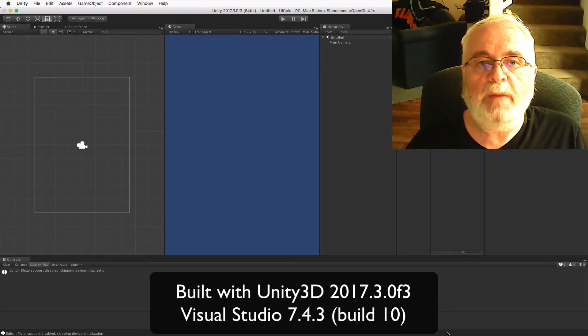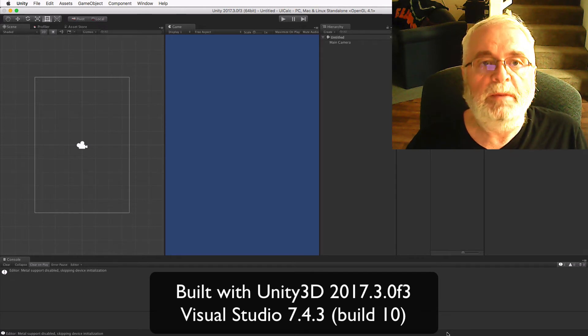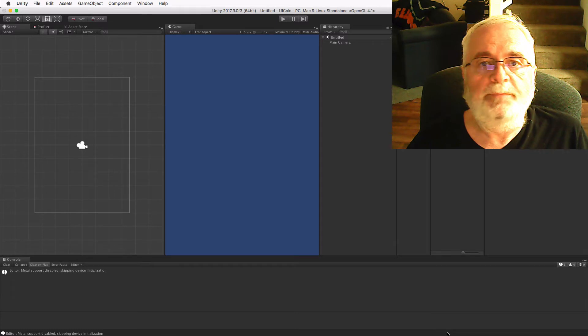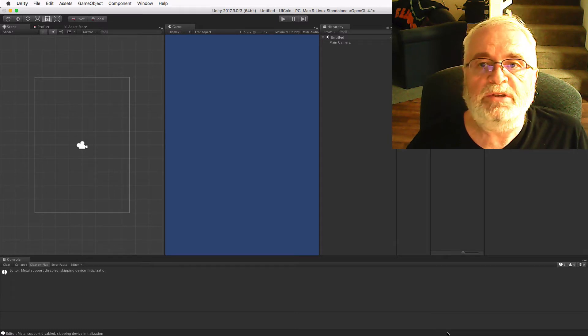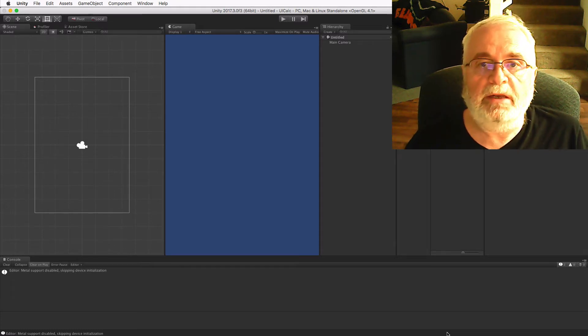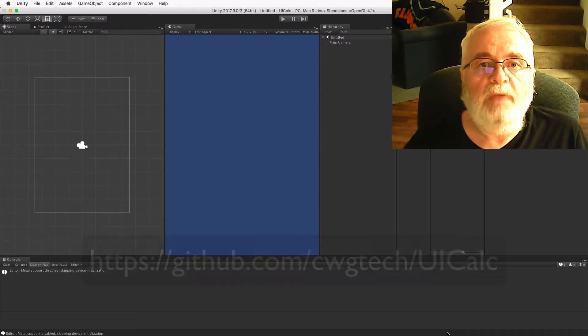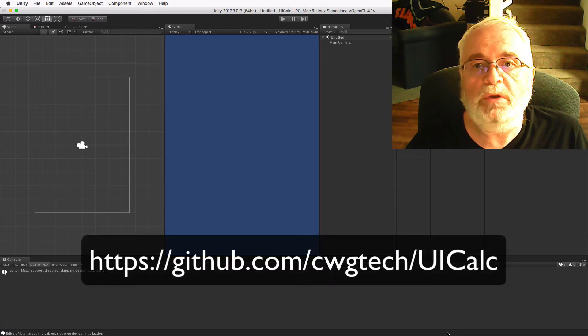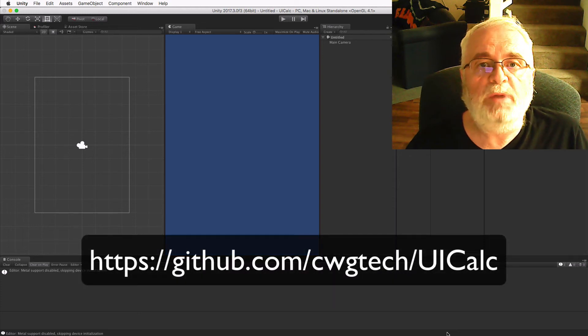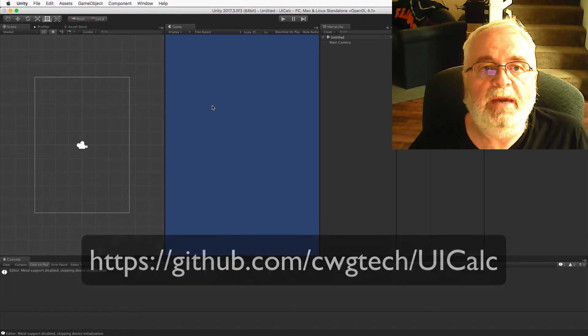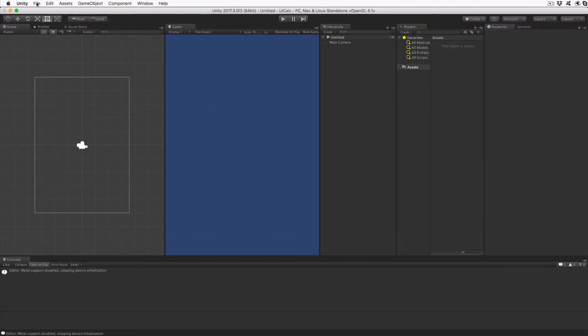The system I'll illustrate will work for any platform, but for our purposes we'll select the desktop platform. At the end of this tutorial series I'll show you the calculator running on multiple platforms. If you wish, you can download the finished project from GitHub at github.com/cwgtech/uicalc.